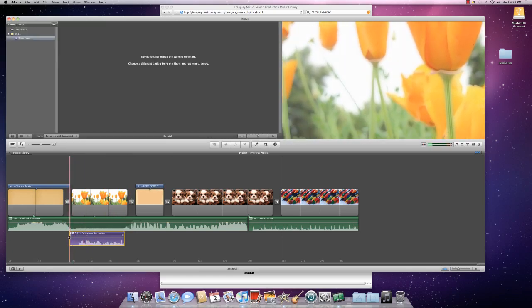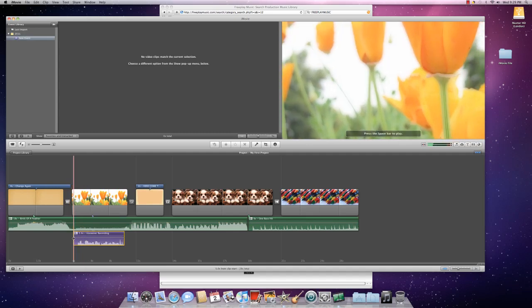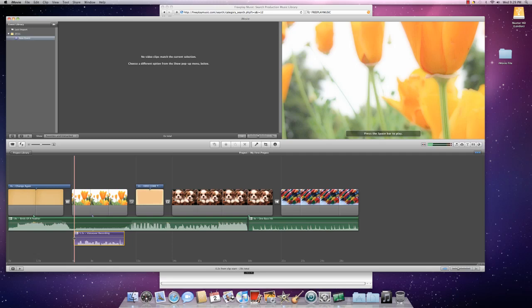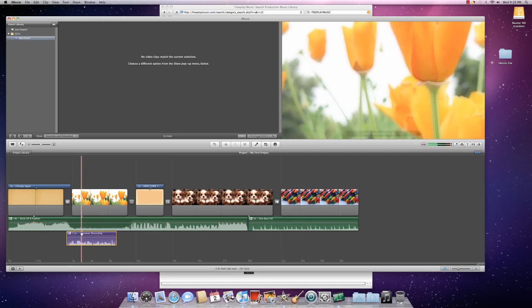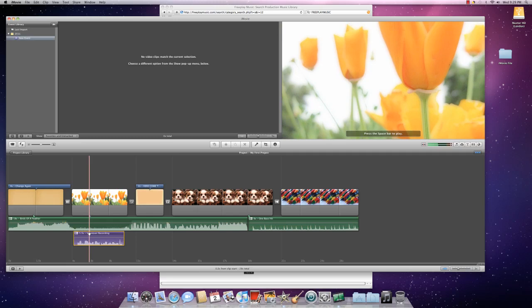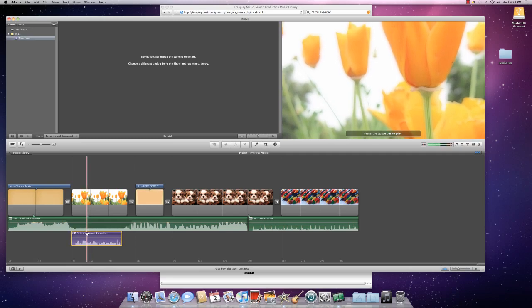You can do the same little trick that you did with the audio and adjust the size of it by using this double-ended arrow, clicking, holding, and dragging. You can also move your voiceover recording anywhere that you want it to go by clicking, holding, and dragging wherever you want it.